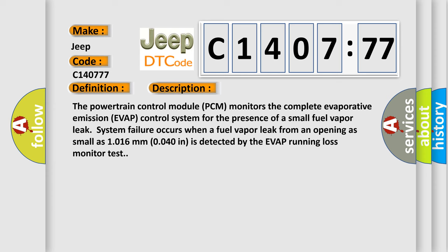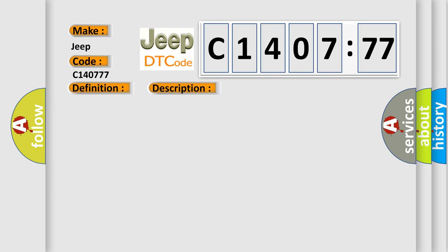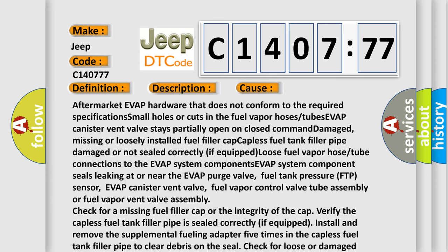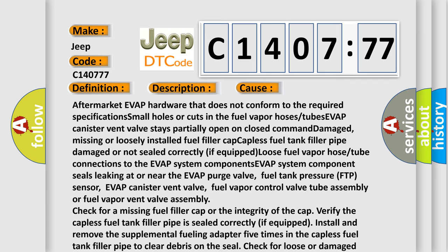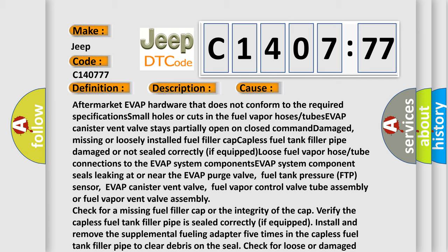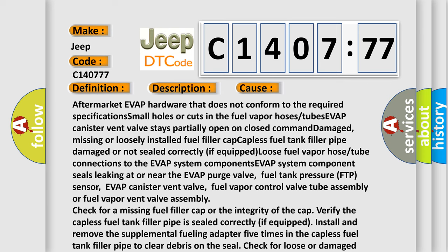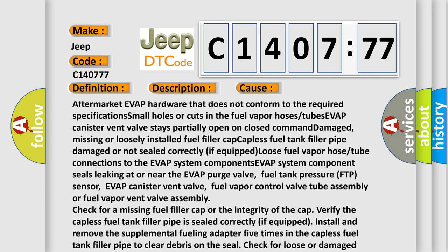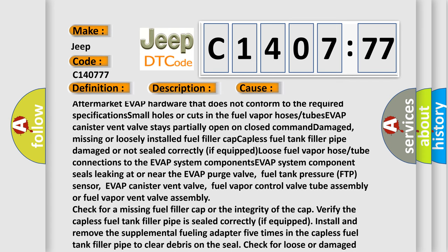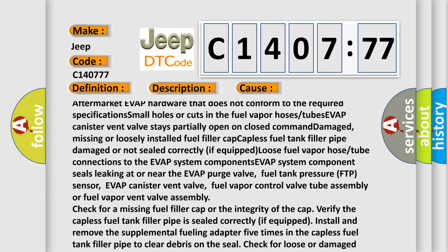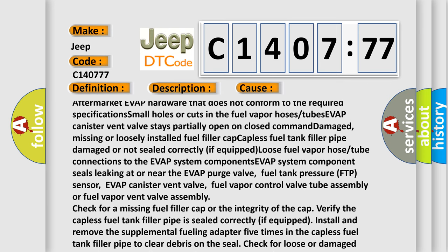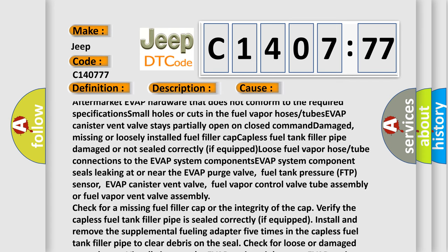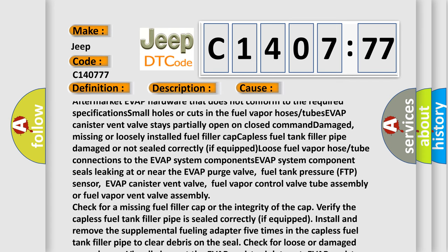This diagnostic error occurs most often in these cases: Aftermarket EVAP hardware that does not conform to the required specifications, or the EVAP canister vent valve stays partially open on closed command.